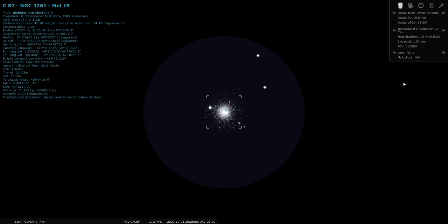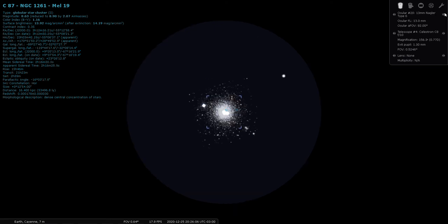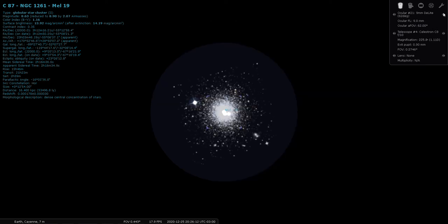So this is a really nice one, let's look at it through a higher power eyepiece, 13mm Nagler, and then finally a 9mm Delight. That looks sweet, that's a good view.